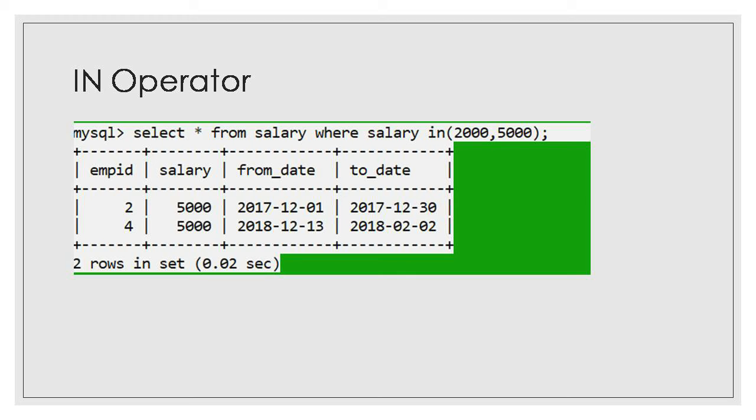As well as I have used operator and. So here and is nothing but logical operator. And, or, and negation, these all are logical operators.